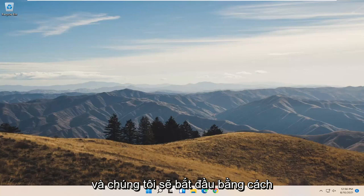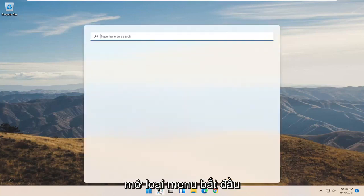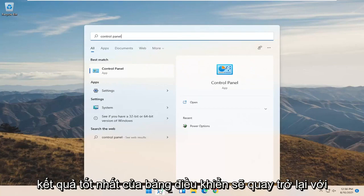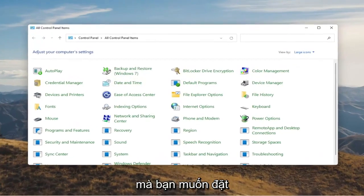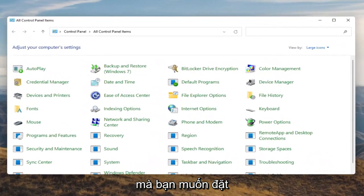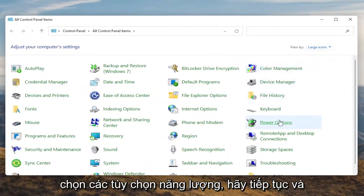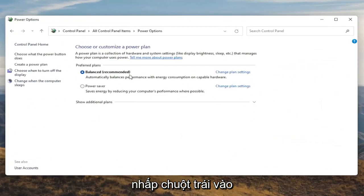We're going to start off by opening up the Start menu. Type in Control Panel. The best result should come back with Control Panel, so go ahead and open that up. You want to set your View By to large icons, and then you want to select Power Options. Go ahead and left click on that.